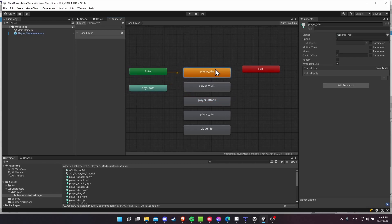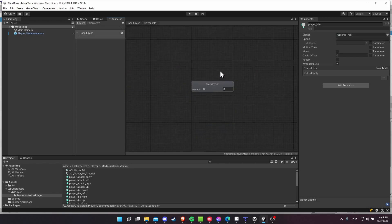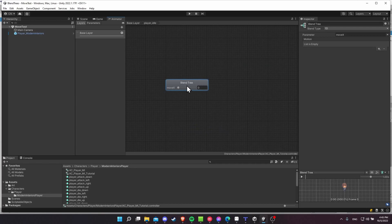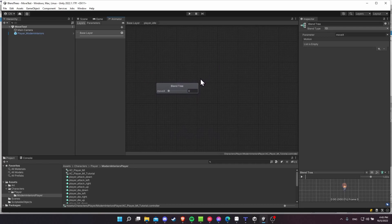Now I want to jump into the blend tree. So you double click on it. And inside of here, you're going to see blend tree, but no animations to play yet.